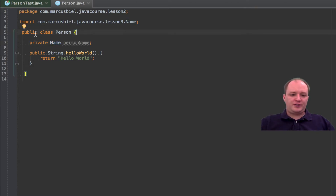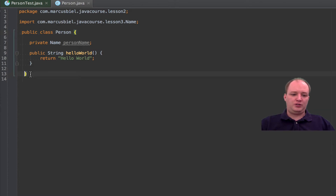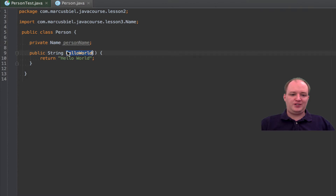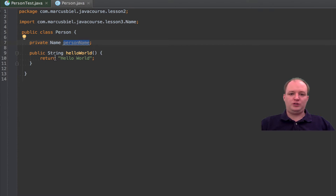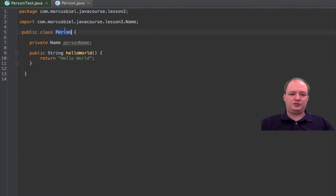Next we define the class. The class starts with the curly opening brace and ends with the curly closing brace. We have here what we call an instance variable, and this is an instance method. Instance variables and instance methods could of course be much more. Both together we call the members of the class, because they belong to the class.